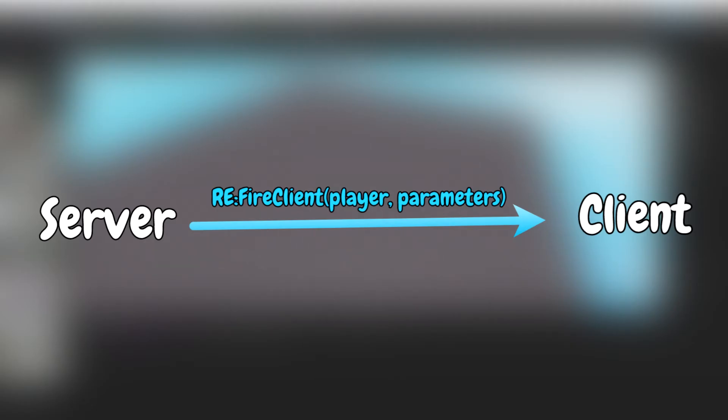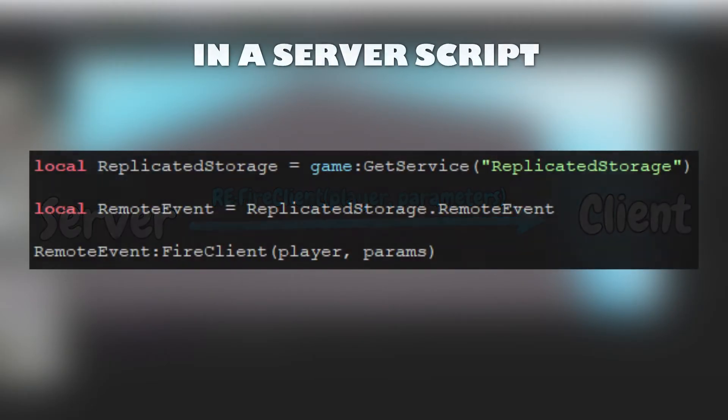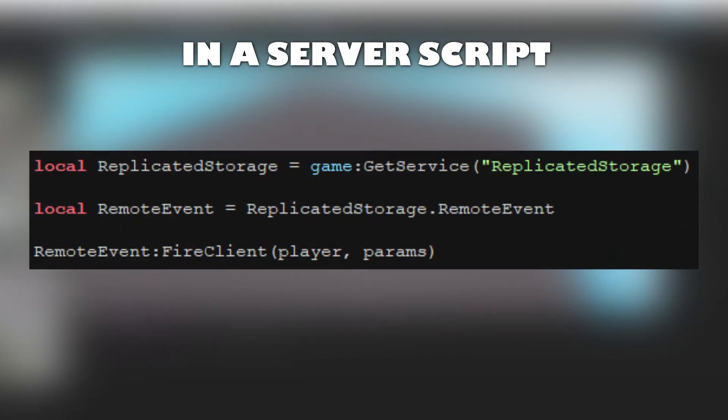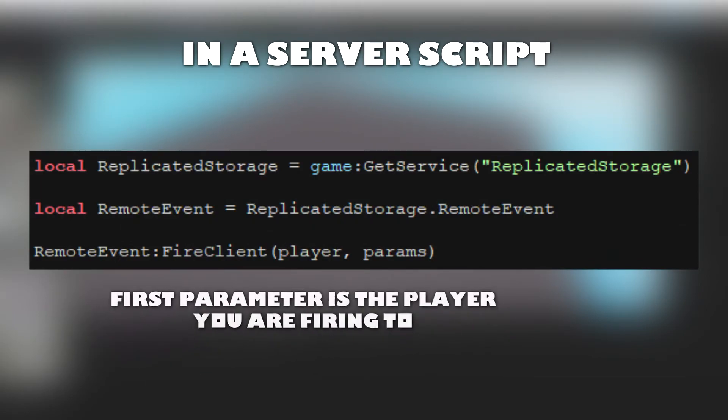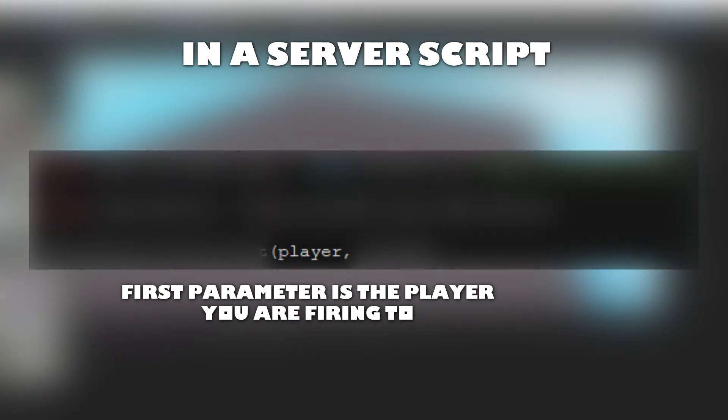Firing a remote event from the server to the client is done through the fireClient method. Here is an example. Note that the first parameter for the fireClient method should always be the player you are firing the remote event to.